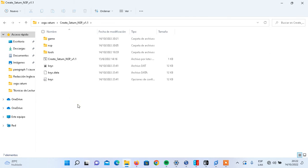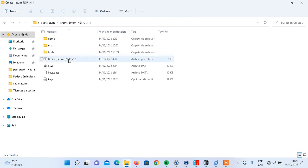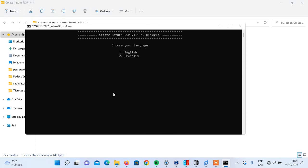Let's get straight to the point. Let's click on CreateSaturnNSP. As you can see, we get a very friendly menu where it says 'Create Saturn NSP version 1.1 by Marcos95.' All the credits go to Marcos95 — thanks a lot for this awesome tool. Even though I can speak Spanish, I decided to make this tutorial in English because I want to practice my English. Type the number one because English is a very useful language, spoken worldwide.